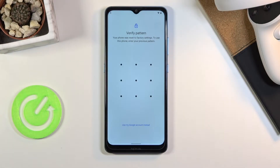Welcome! I'm from a Nokia 2.4 and today I'll show you how to bypass the Google verification.